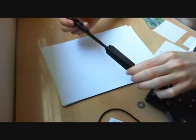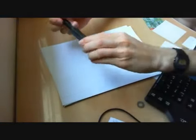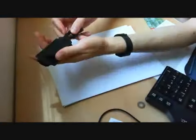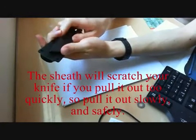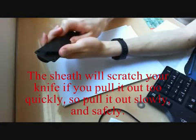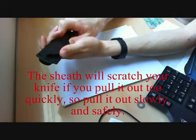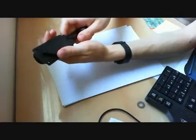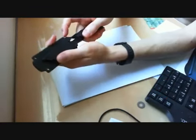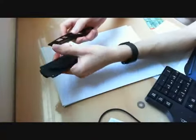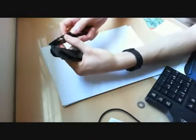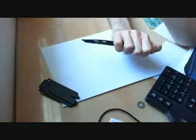When you pull the knife out, you might like to notice that the knife is scratched by the sheath. Pull it out easily and not quickly because it will have marks on your knife. Except for this, it is very nice.